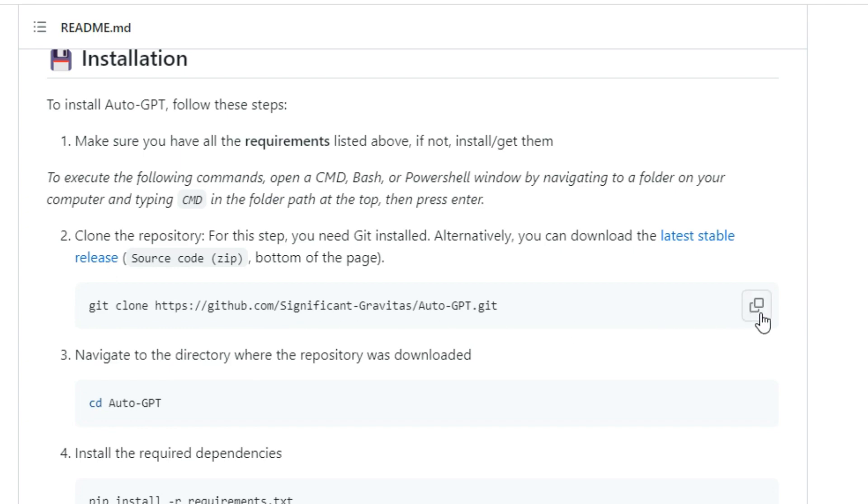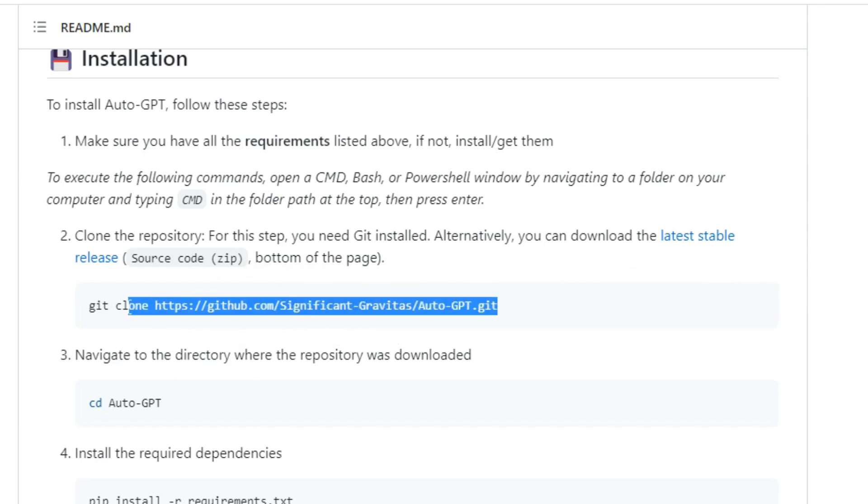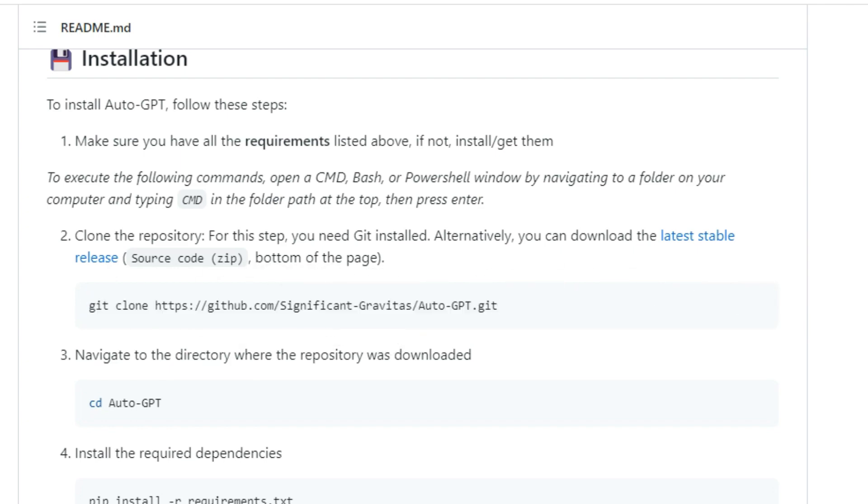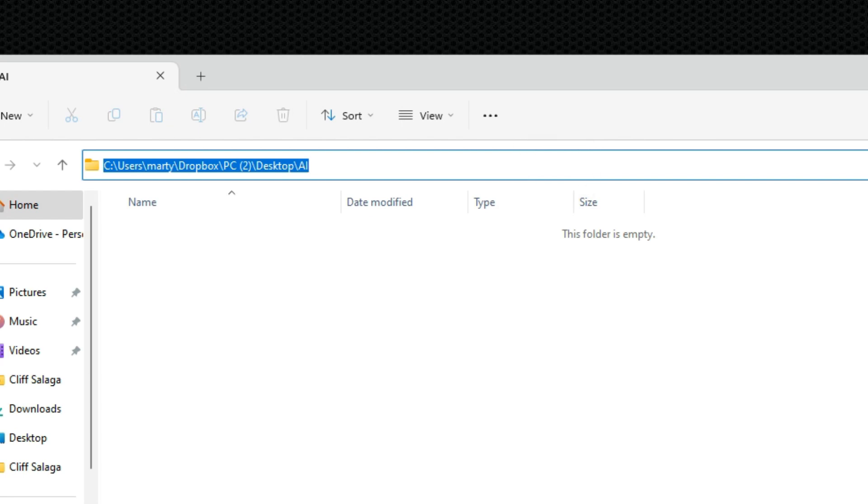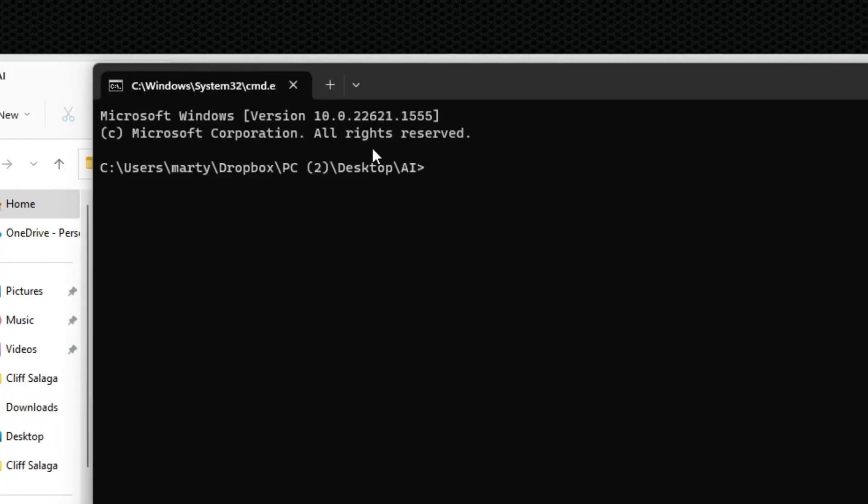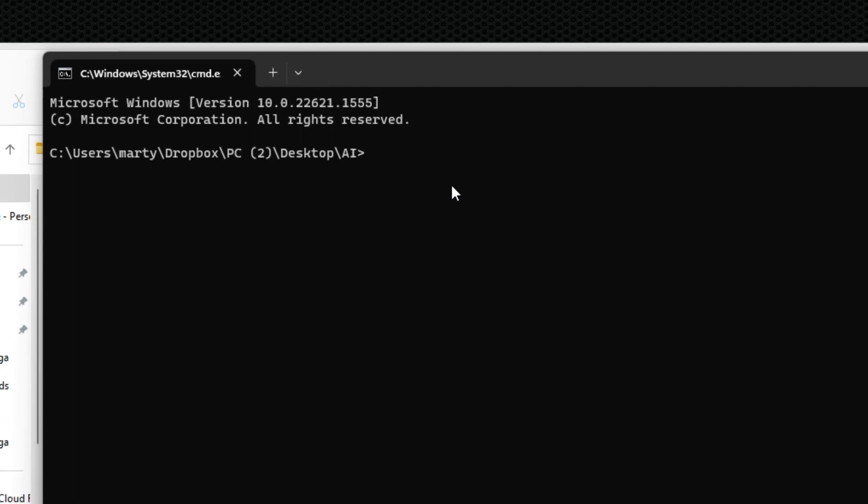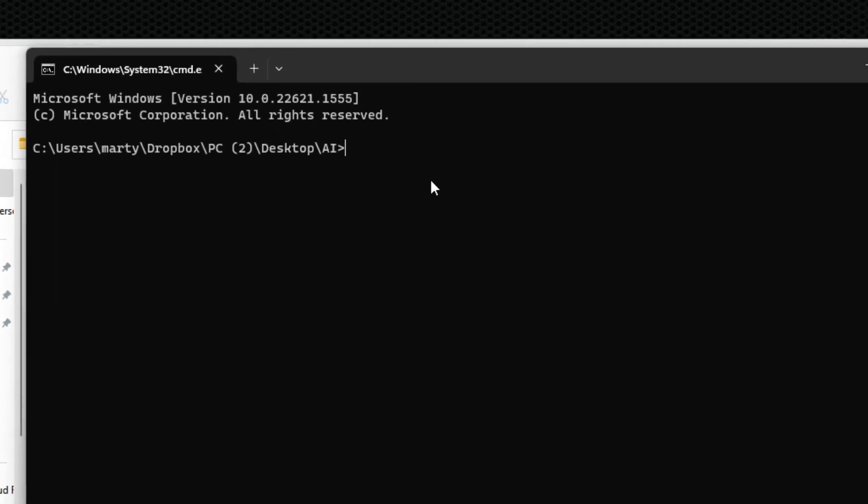So the first step is go ahead and click this copy button and this will copy this command. Minimize your browser and head over to the folder that we created. Once inside, click on the search bar and type in cmd and then enter. Your command prompt should open and on your keyboard press ctrl and V and that should paste that command. Then press enter.